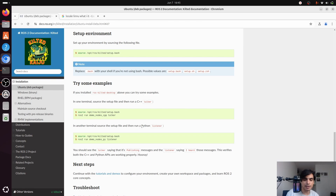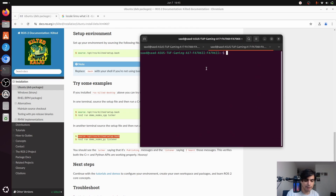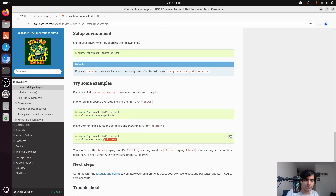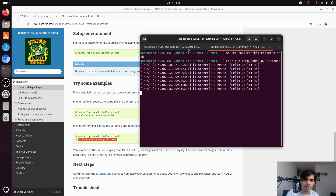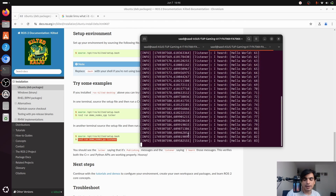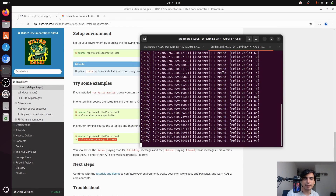Next, open a new terminal, source the setup again — because before using any ROS command you must source new terminals — then run the Python listener node. Paste the command and press enter. You can see it starts listening to messages, receiving 'Hello World' with incrementing numbers. This verifies that both C++ and Python APIs are working properly and can communicate with each other.